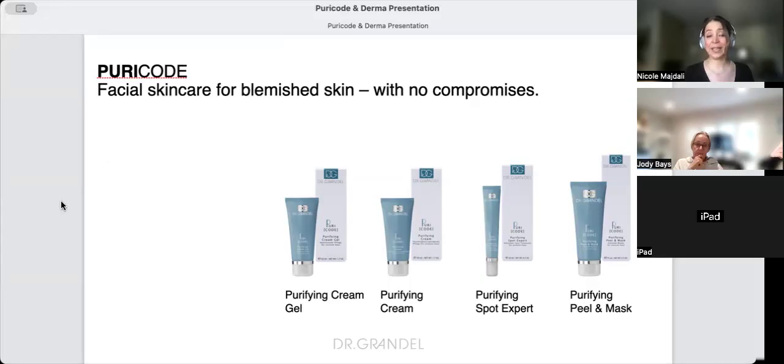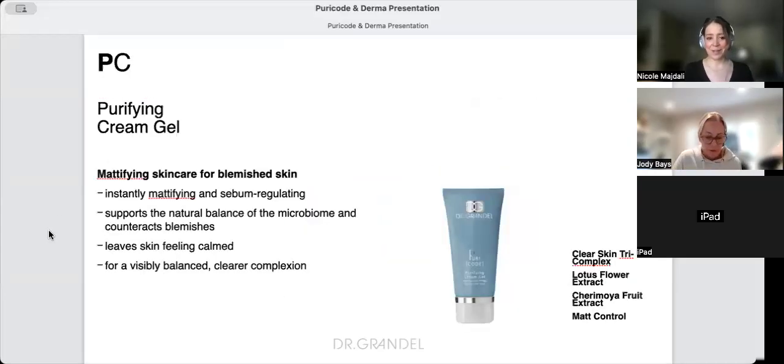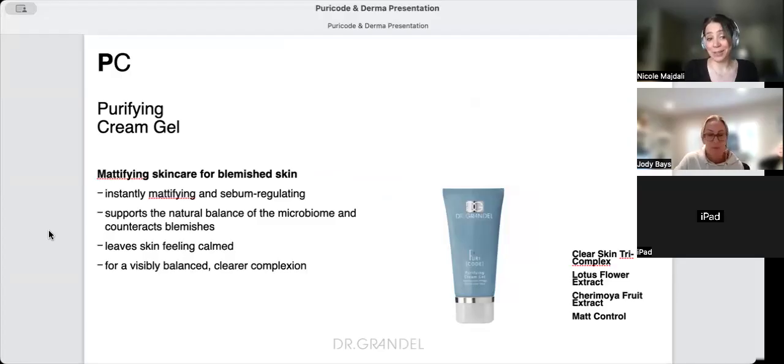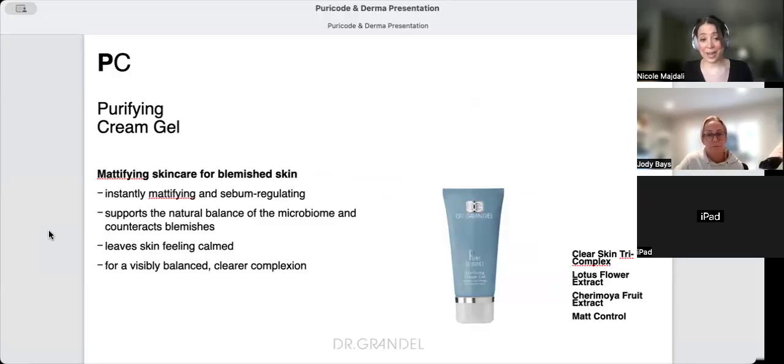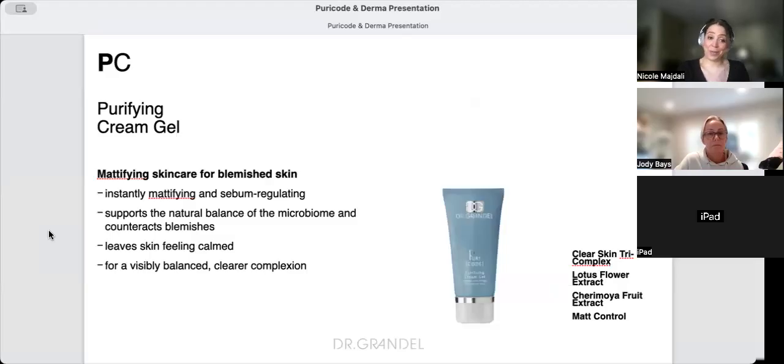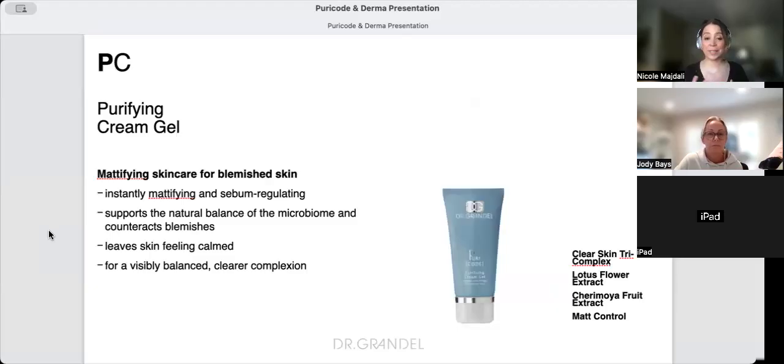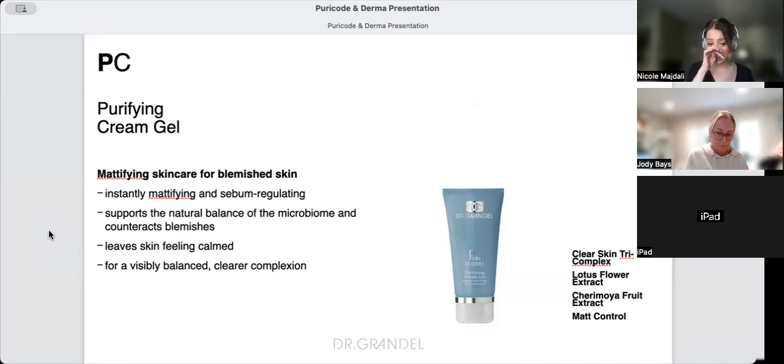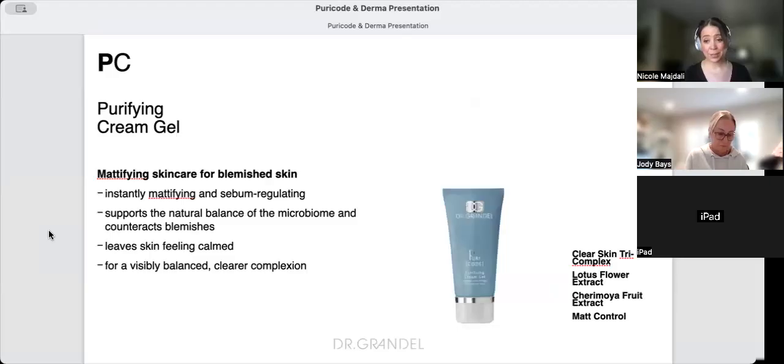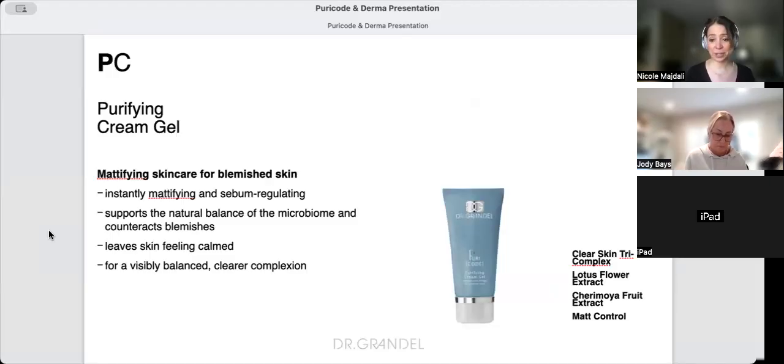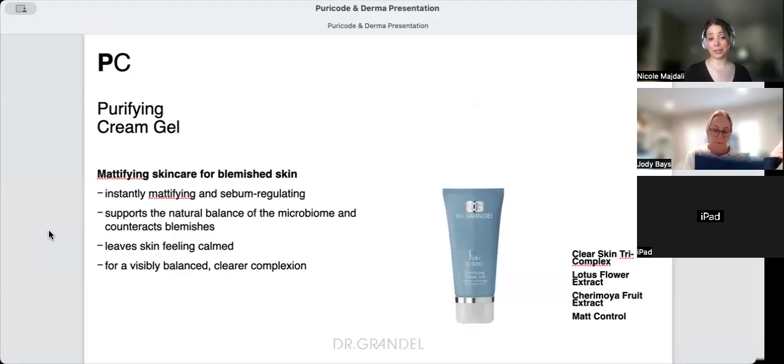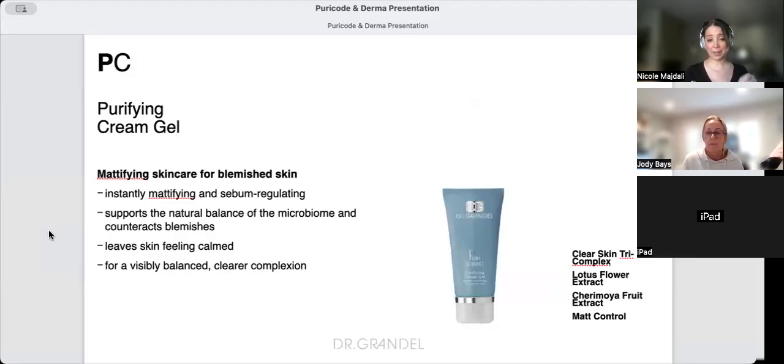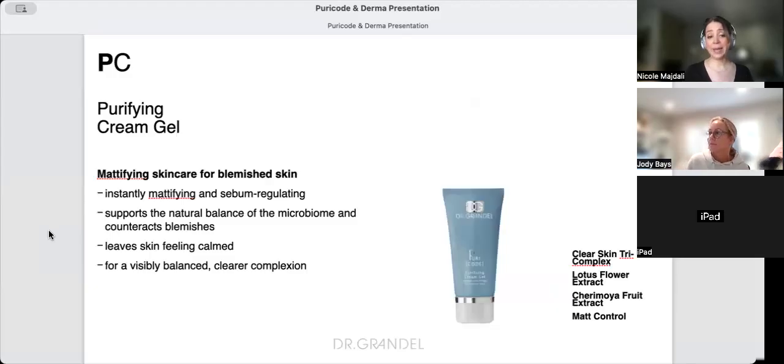The Purifying Cream Gel is mattifying skincare for blemished skin. When you have oily skin, having something that's matte just keeps you feeling balanced all day. Men like it because they tend to produce more oil and have larger pores. It has our Clear Skin Complex, lotus flower extract, sharamoya fruit, and our own ingredient called Matte Control.